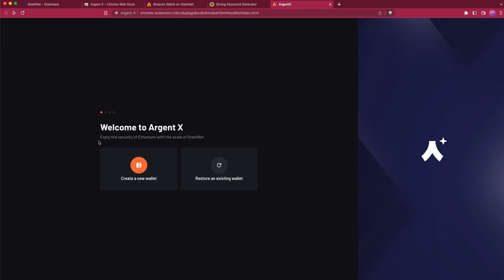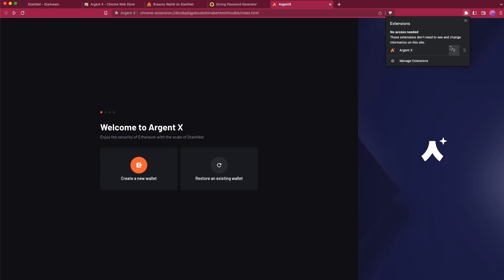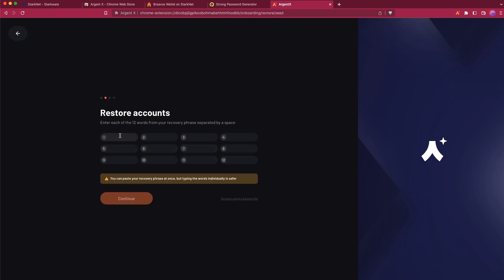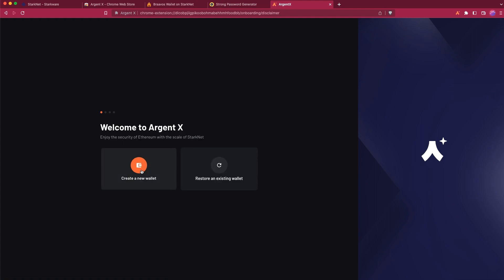Here it is — this is the interface of Argent X. If you go to the extension menu you can see that it's successfully installed. We can even pin it here. You have two options: you can either create a new wallet or restore an existing StarkNet wallet. You'd have to enter the 12 words of your recovery phrase, but for the sake of this video let's create a new wallet.